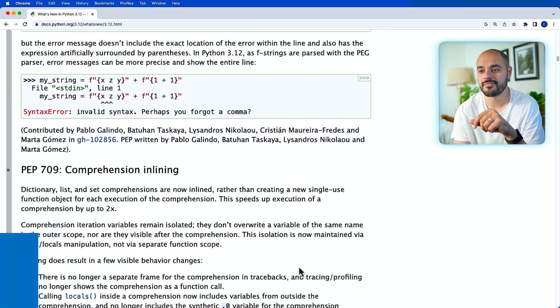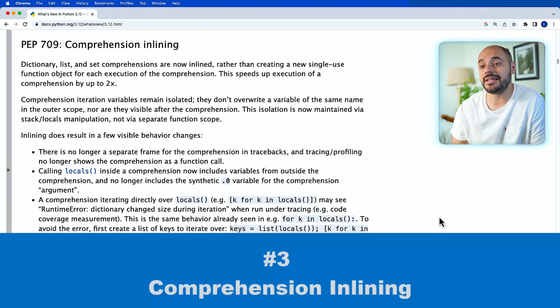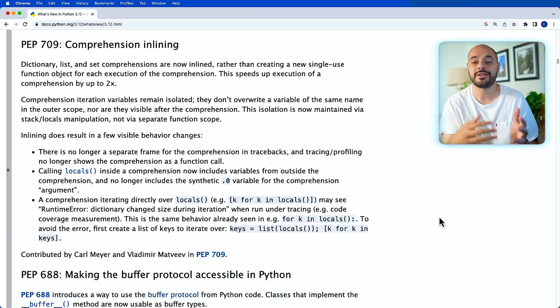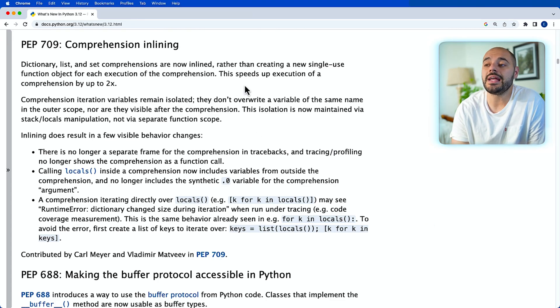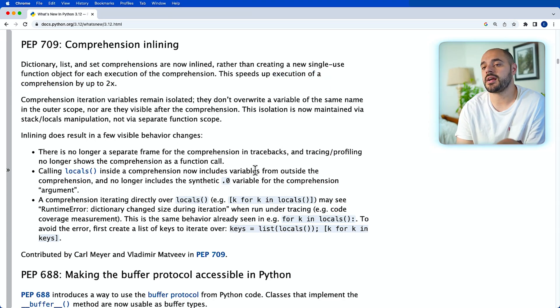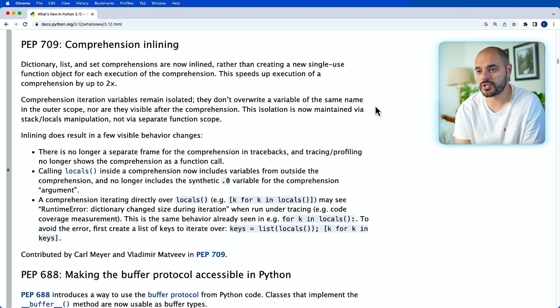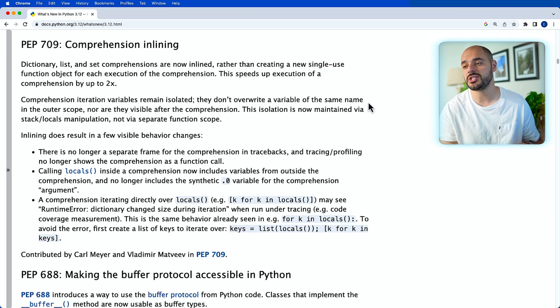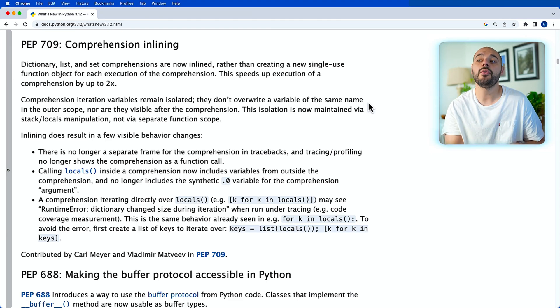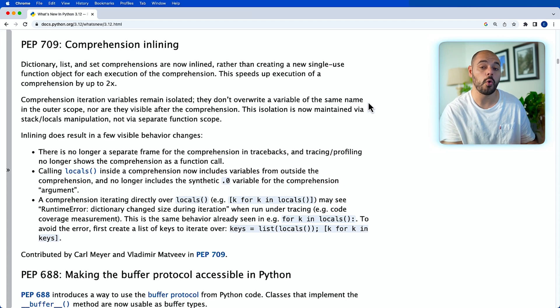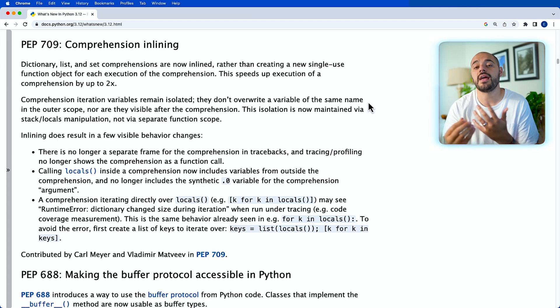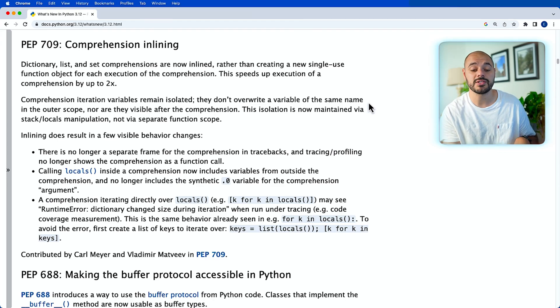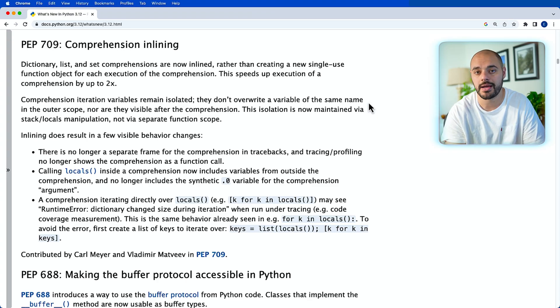Now the third feature that is coming with Python 3.12 is the comprehension inlining, which is how you combine dictionaries, lists, and sets to be able to create new dictionaries, sets, and lists from the original object. This overall will increase the execution of the comprehension by two times. But one thing to remember is that the comprehension iteration variables remain isolated. They don't overwrite a variable of the same name in the outer scope, nor are they visible after the comprehension. This isolation is now maintained via the stack and locals manipulation. Now this will be a good enhancement because before you had to use a single-use function object, which would then hold memory within the Python itself. And with the blowup of AI and machine learning and data science, you combine lists, sets, and dictionaries all the time. So this will increase many applications' performances throughout all of Python.